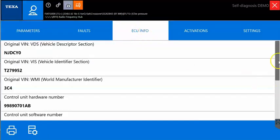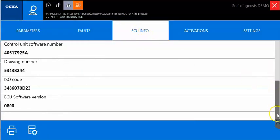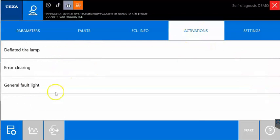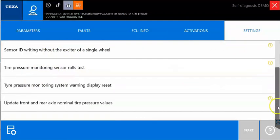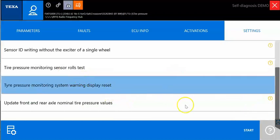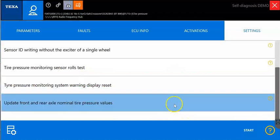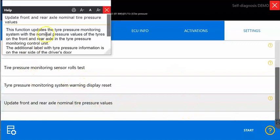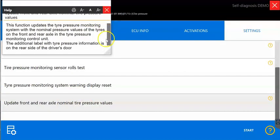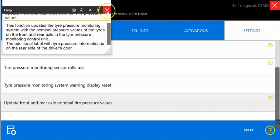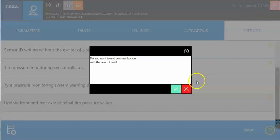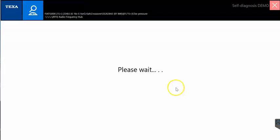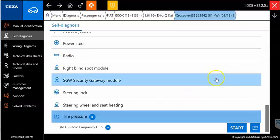So your ECO information, that'll be all listed here. Your activations, this will be your tests, anything that can be done. And then your settings, you'll have these listed here. So if you select that setting. And then you see a little question mark on the side. You select that question mark. It's going to give you information on that setting, what to do. And then as you go through, it'll walk you through step by step on how to do that setting.